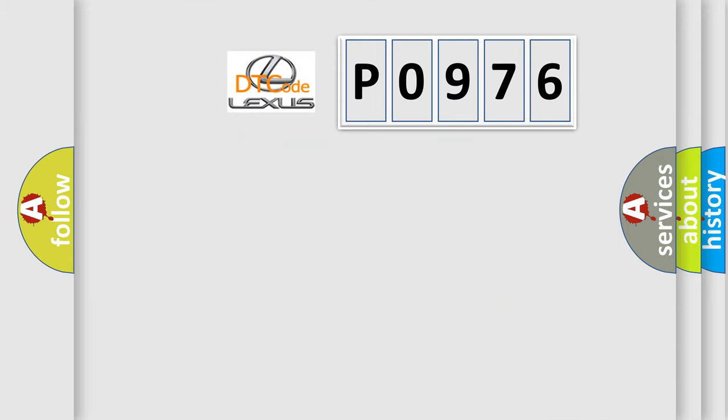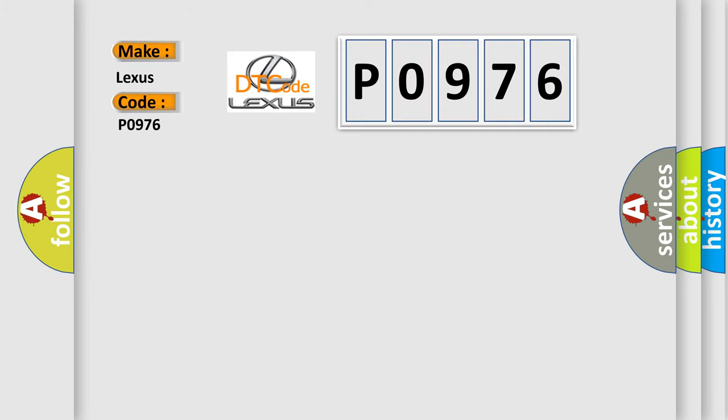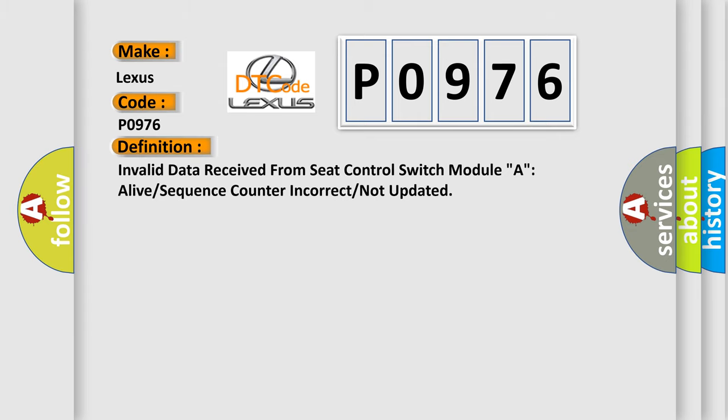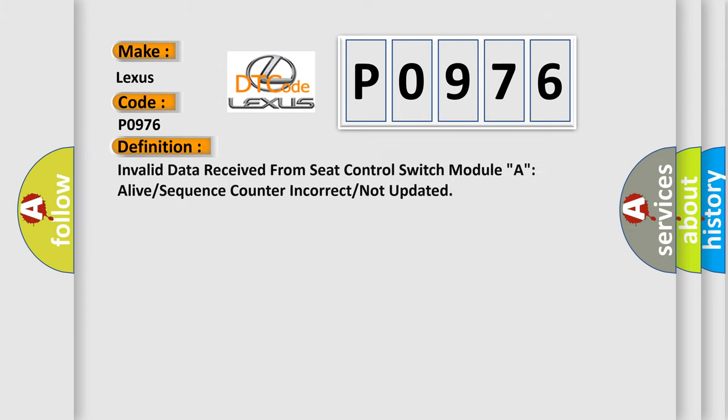So, what does the diagnostic trouble code P0976 interpret specifically for Lexus car manufacturers? The basic definition is invalid data received from seat control switch module A, alive or sequence counter incorrect or not updated.